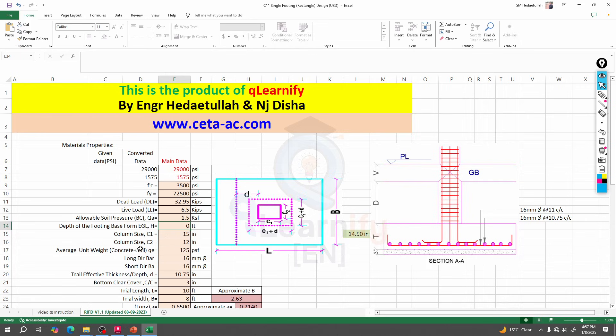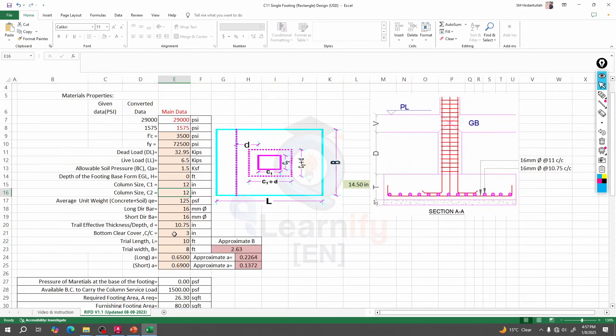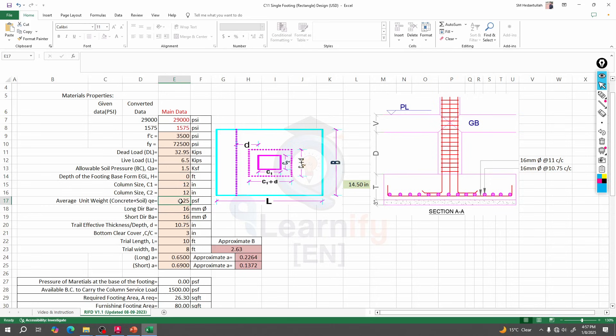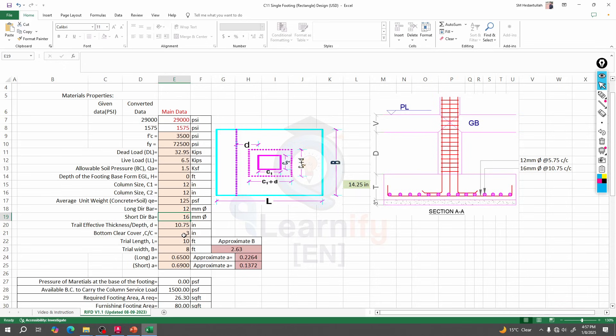Column size - what was our column size? Our column size is 12 into 12. Average soil unit weight, as we did not provide the well of ace, so average soil unit weight concrete plus soil is not required, it's almost 125 psf. Long bar will be 12 mm and short bar will also be 12 mm - both will be 12 mm.